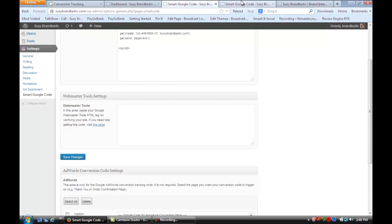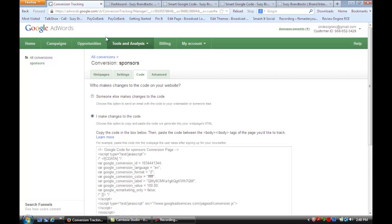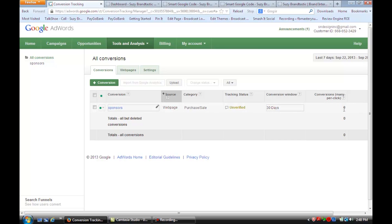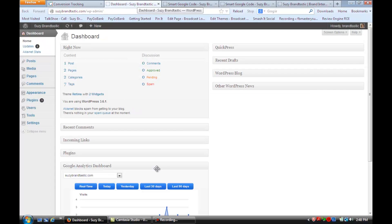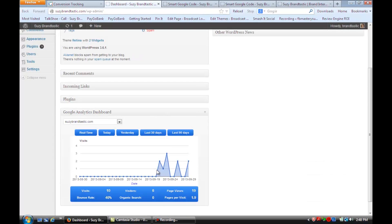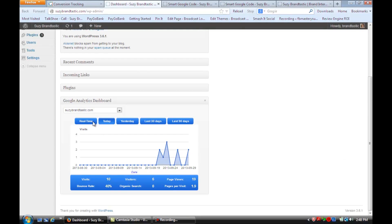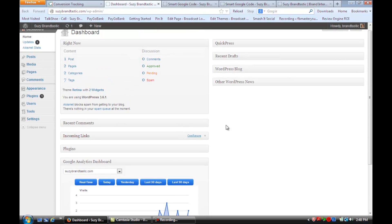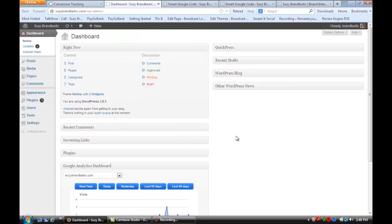And what's going to happen is over time, and if we go back to all conversions here, it's going to start to tell you here how many clicks, and if we go to the dashboard on our site, we're going to be able to get much more in-depth analysis as those clicks and reports come in.